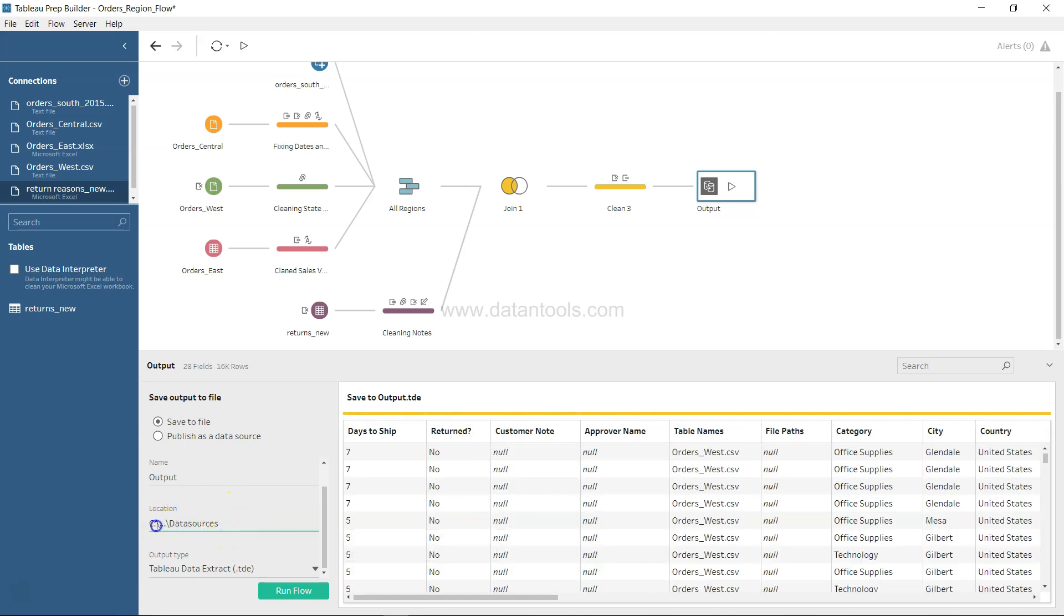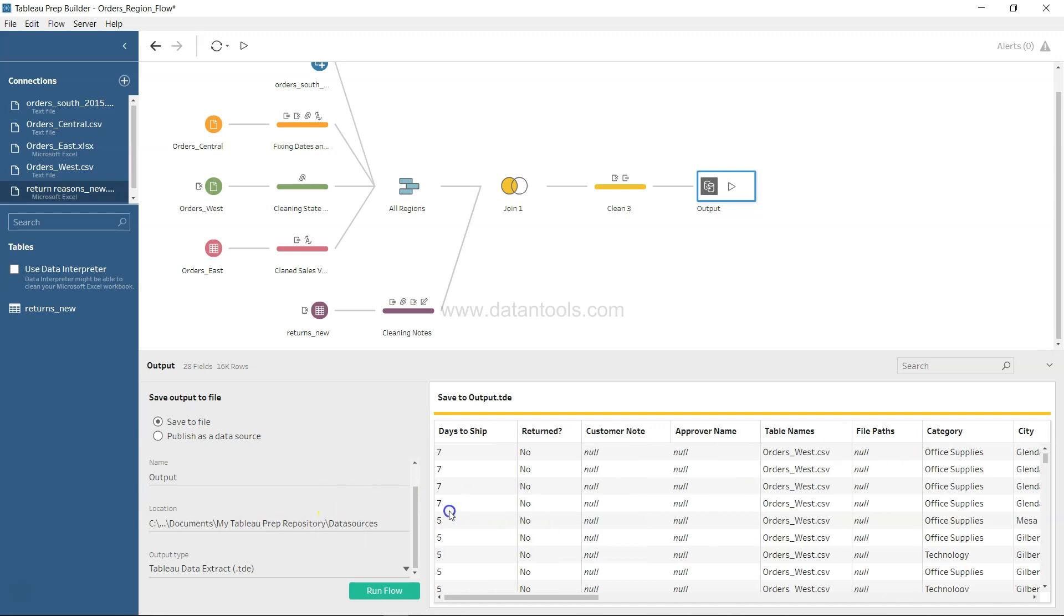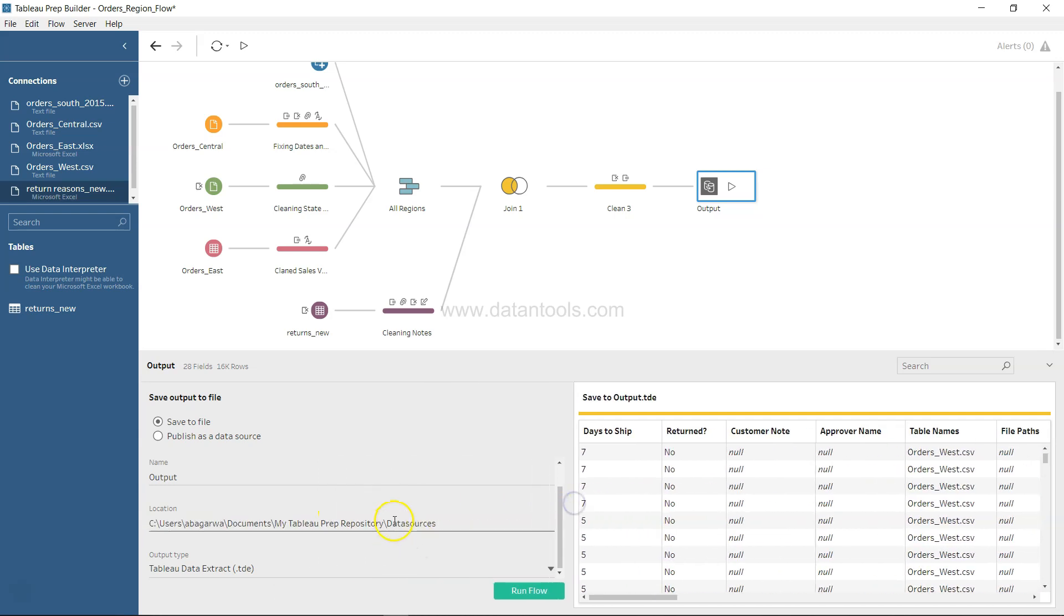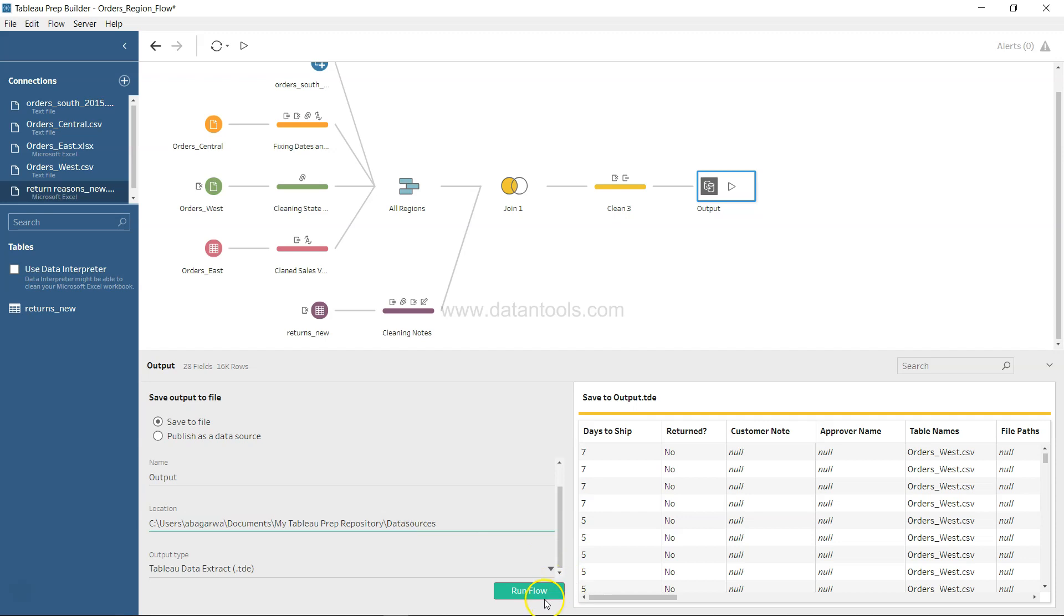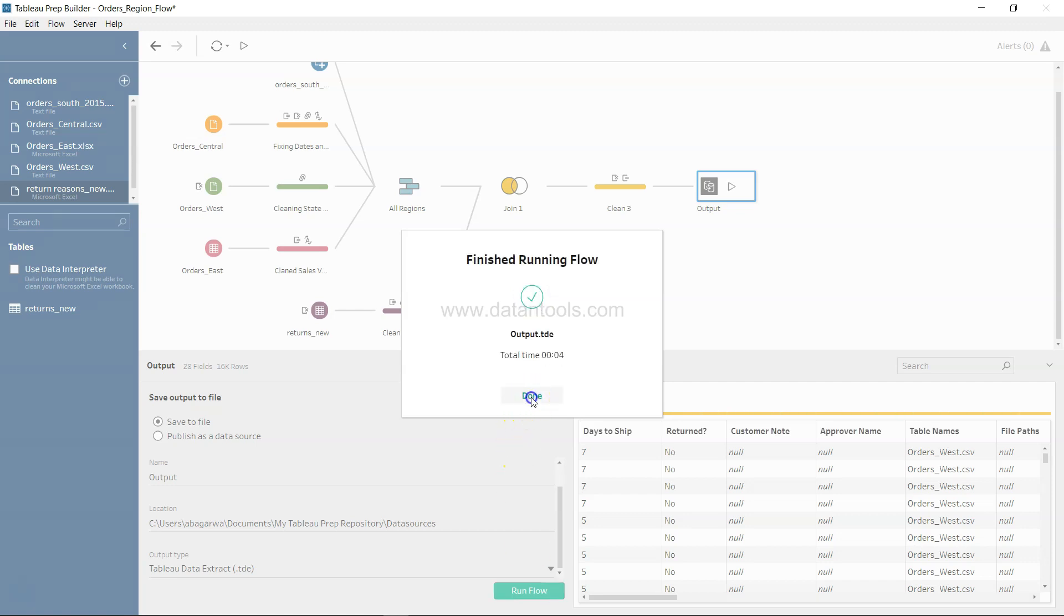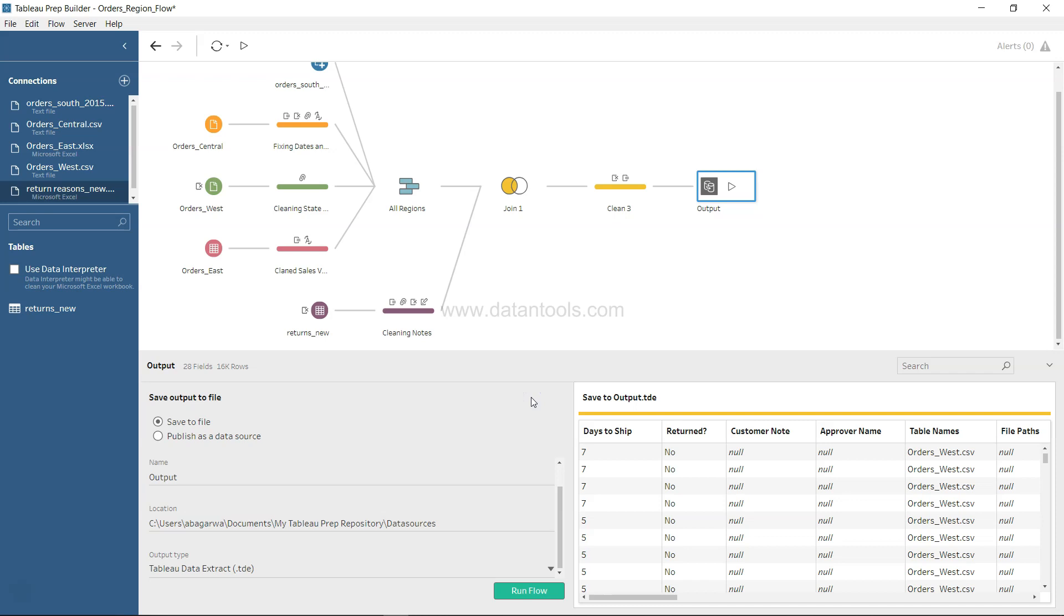This shows the entire location where this particular file is going, so we can run the flow and this will create an extract for us. Yes, we have done it and we have created the entire flow with the TDE.